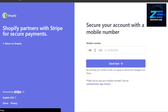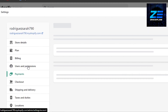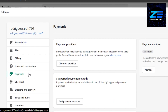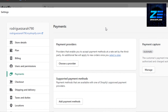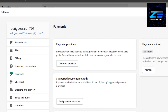If you cannot see the Stripe option in the Payment section, it's probably because Stripe is not available in your country. In that case, you need to change your country, or you may need to integrate Stripe by creating a new account. But most probably you will find it in Payment Providers and can connect your Stripe to your Shopify store.